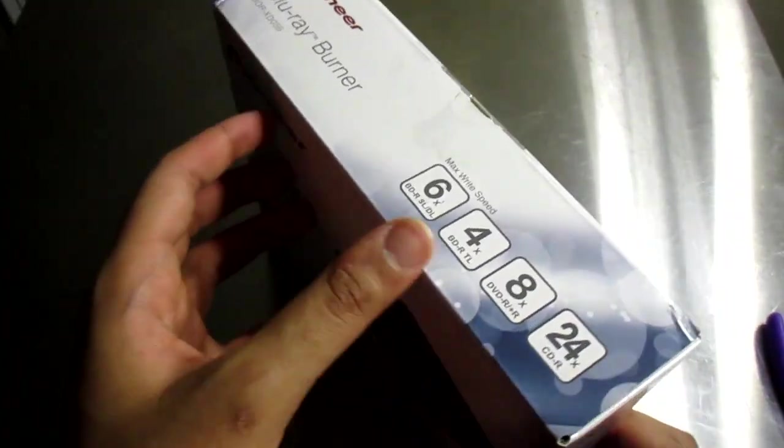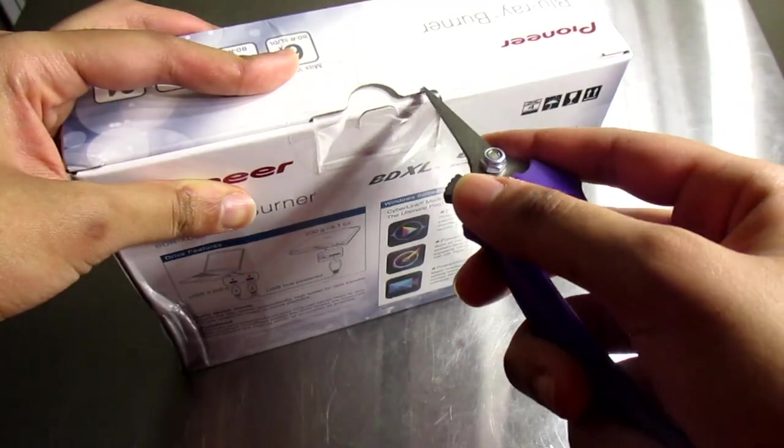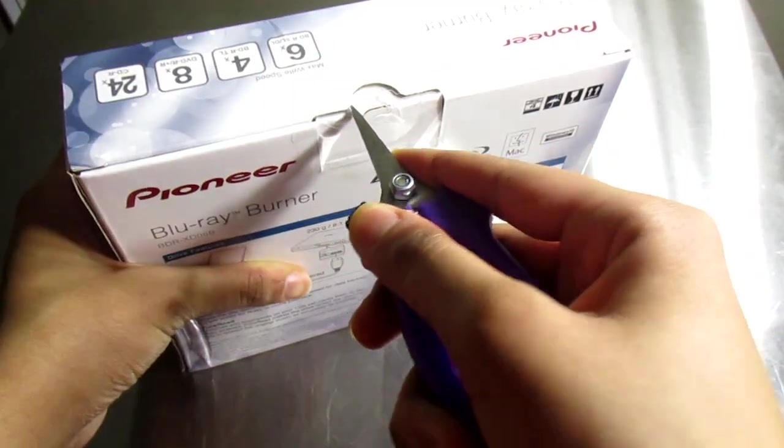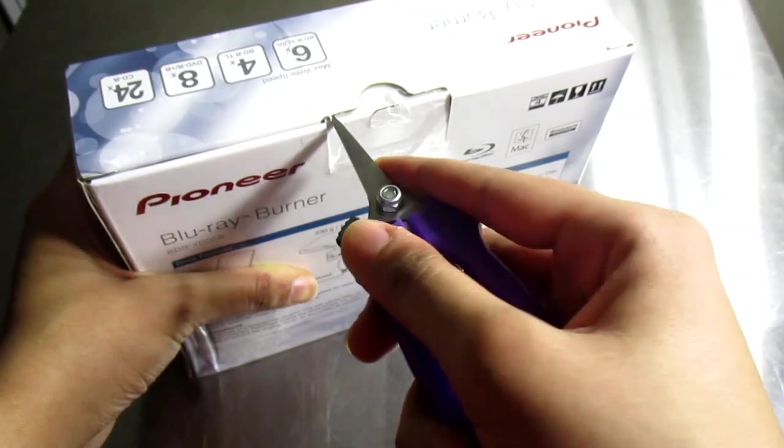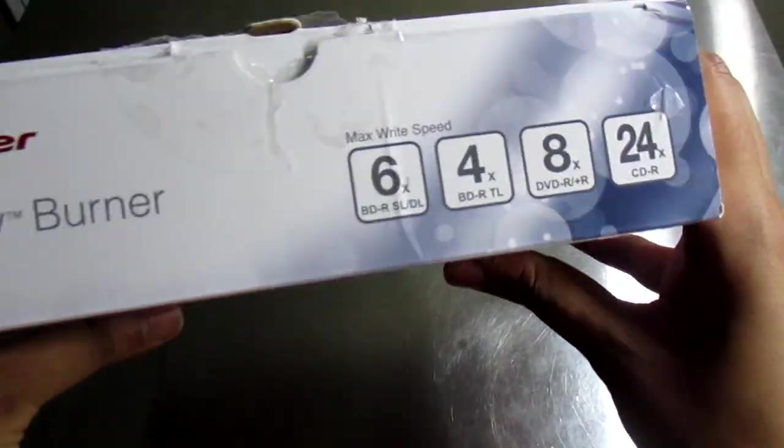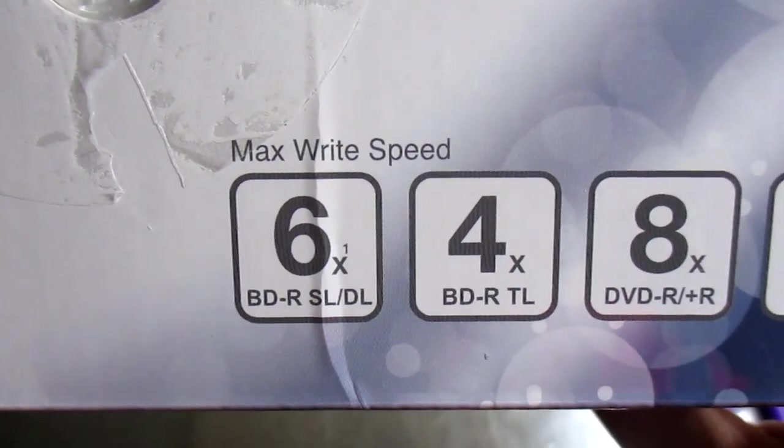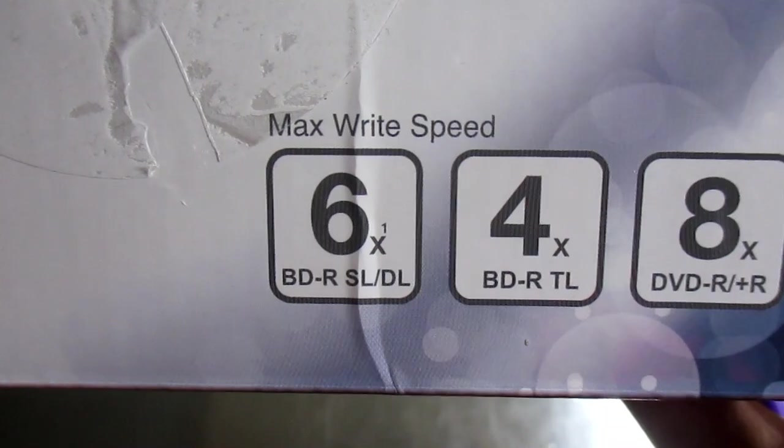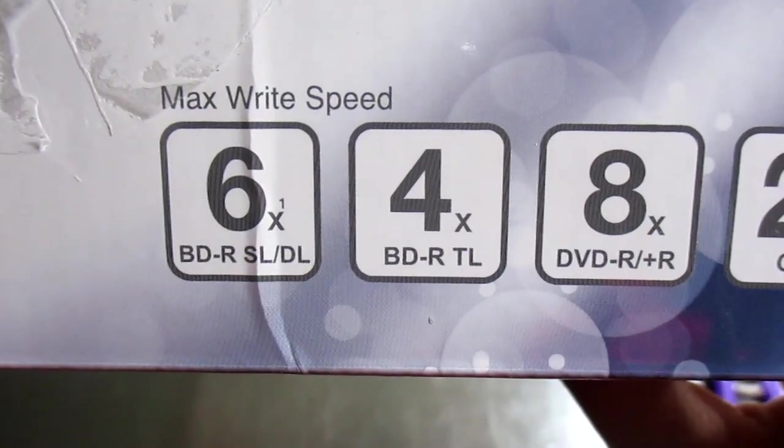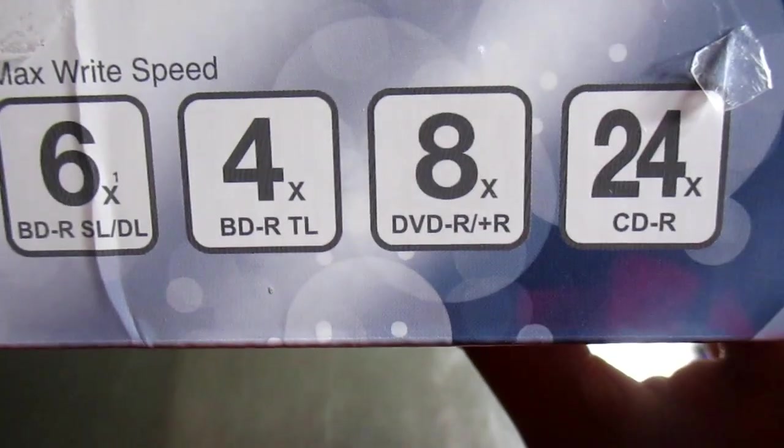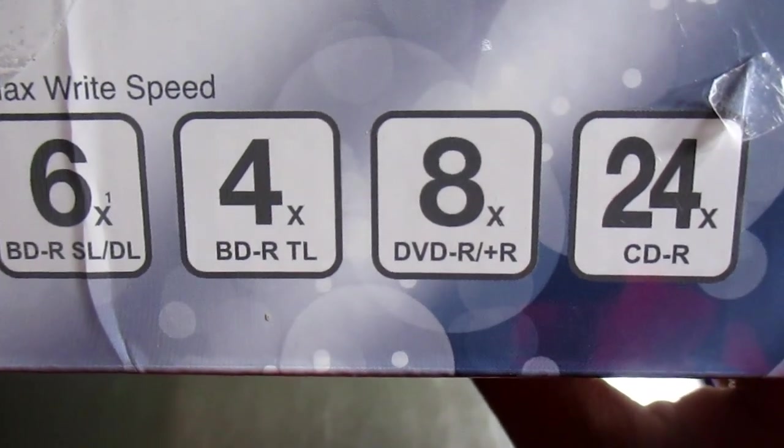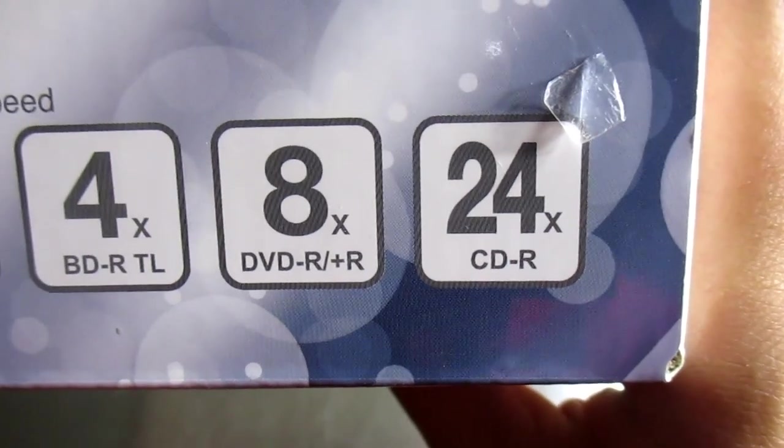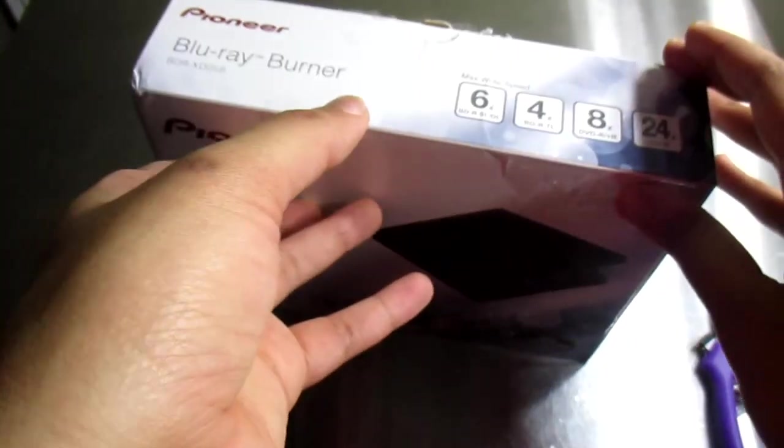Let's open this thing. There's just one strip of tape across here. It says Blu-ray disc single and double layer is six times the speed, triple layer is four times the speed, DVD is eight times the speed, and regular CD-ROM is 24 times the speed. I'm black by the way.